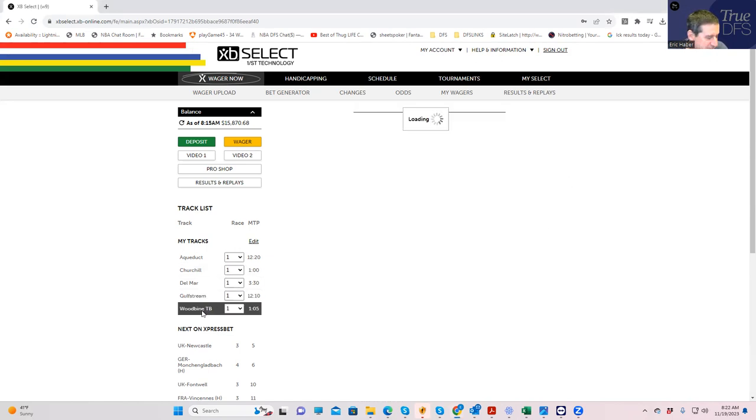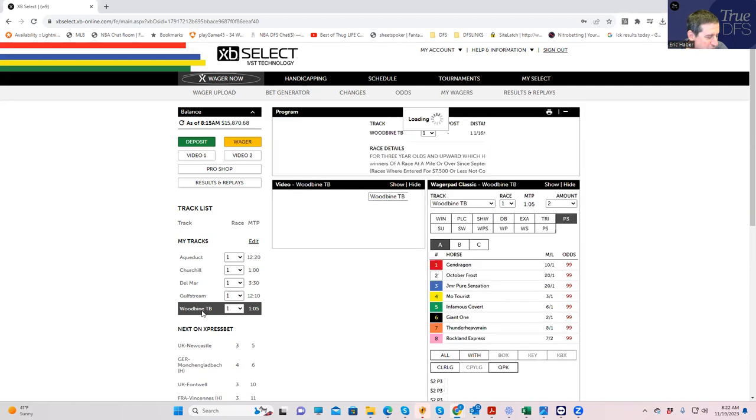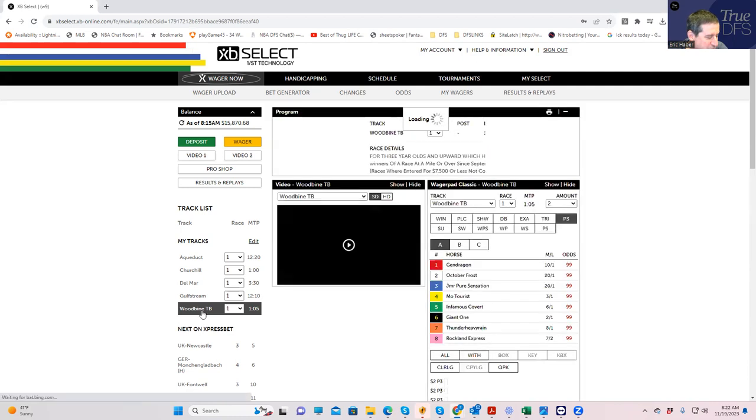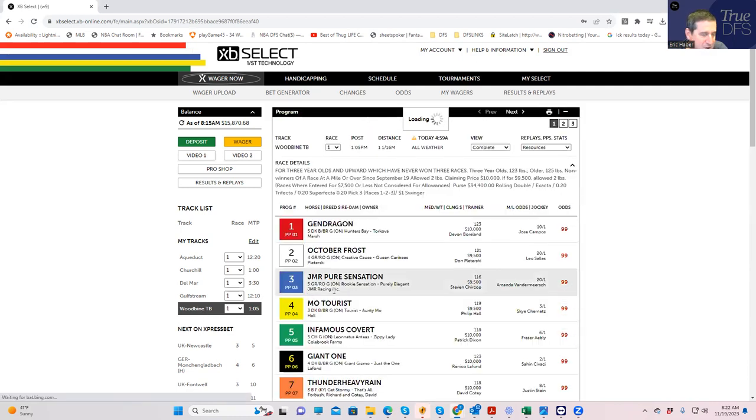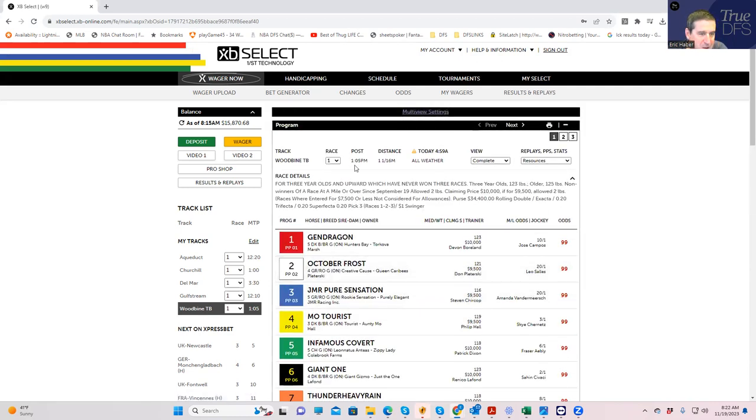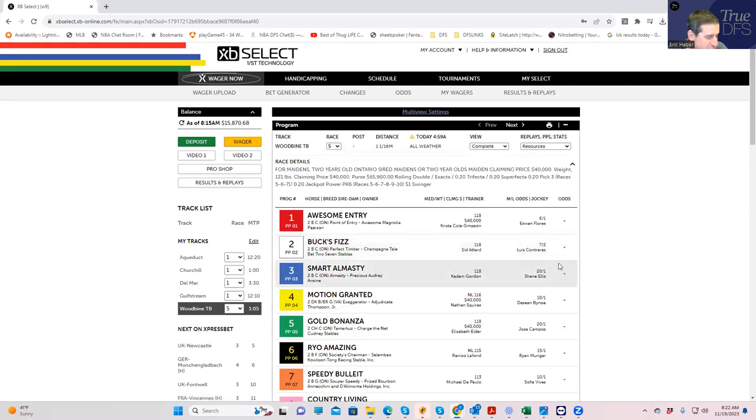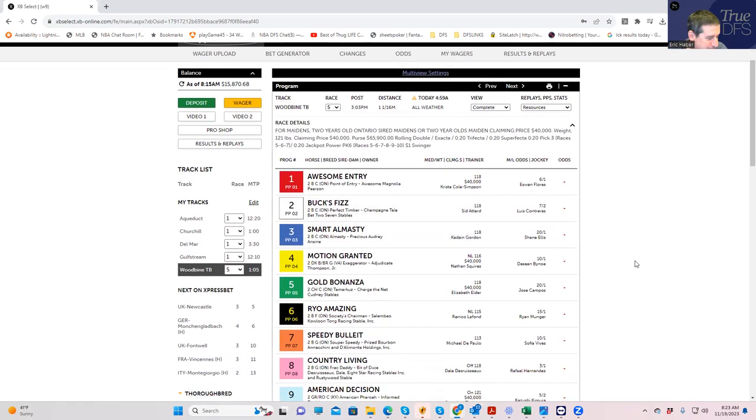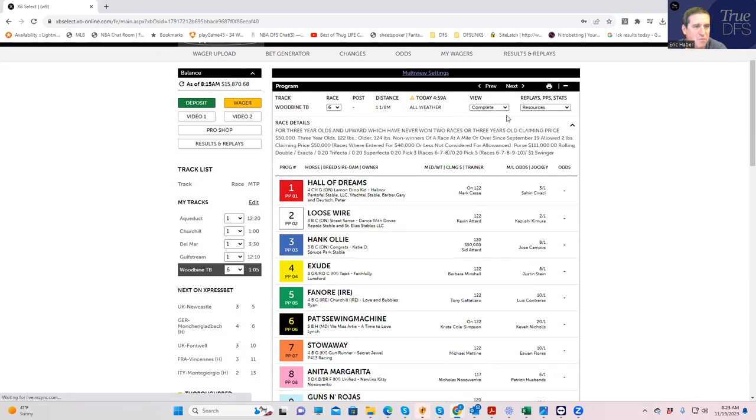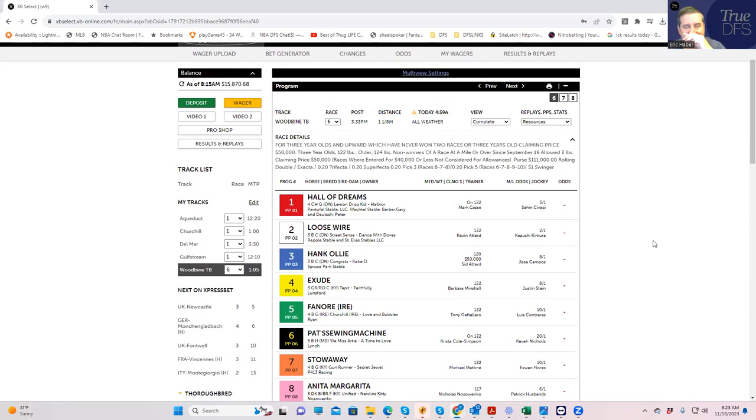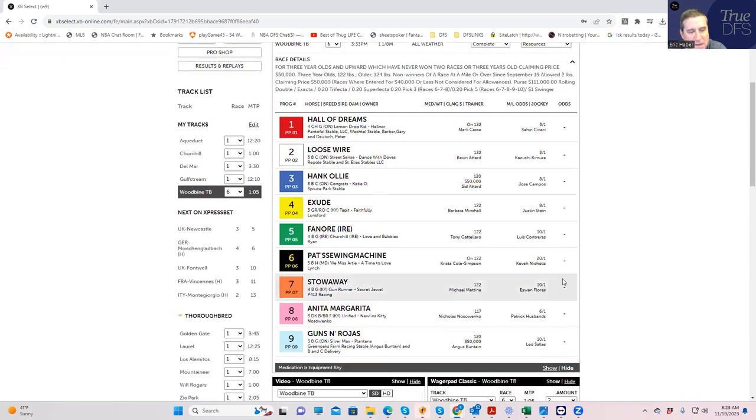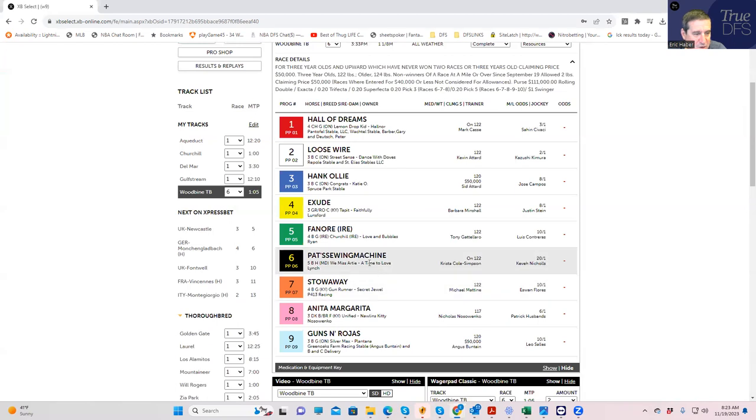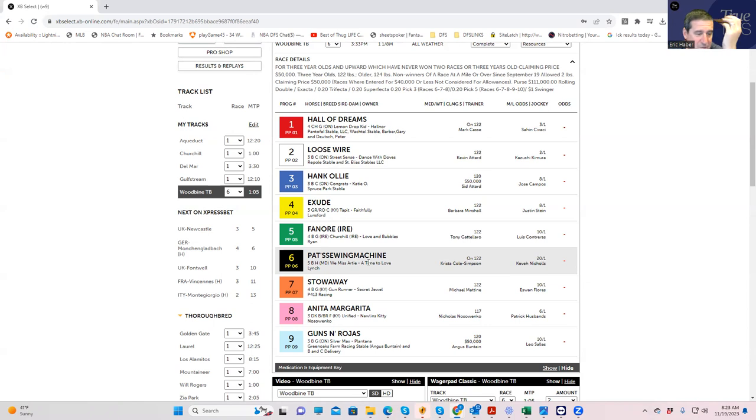So let's just get right to it. There are two different tracks, at Woodbine and at Gulfstream today. Race number six at Woodbine, the two most likely winners in my opinion are 20 to 1 and 10 to 1. The six, Patch Sewing Machine, and the seven, Stowaway. You could do whatever you want here, you could bet them both to win, you can bet them both in exactas, whatever you want.